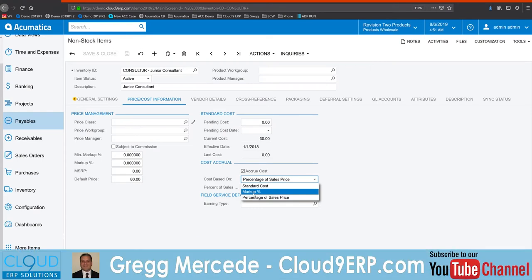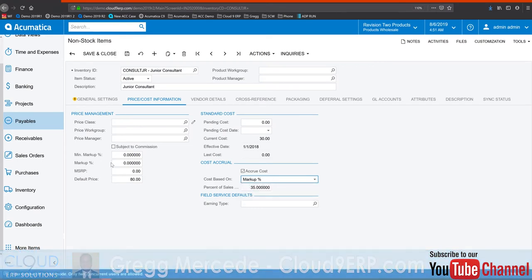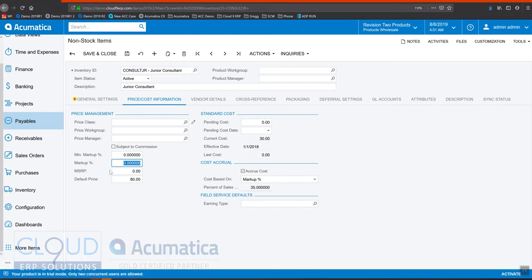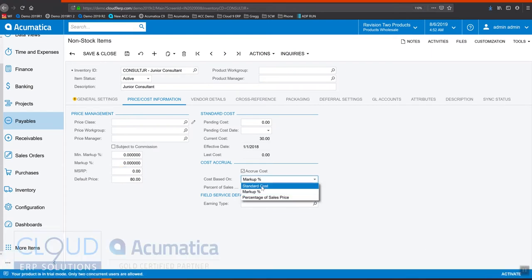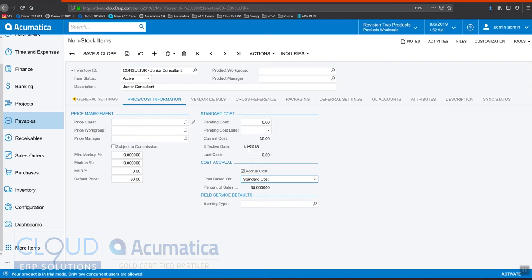We can also use a markup percentage, which with the markup percentage, we'll use this value here. Or we can use our standard cost. So if we put our cost here and update it under actions update cost, that'll be the standard cost that we use.